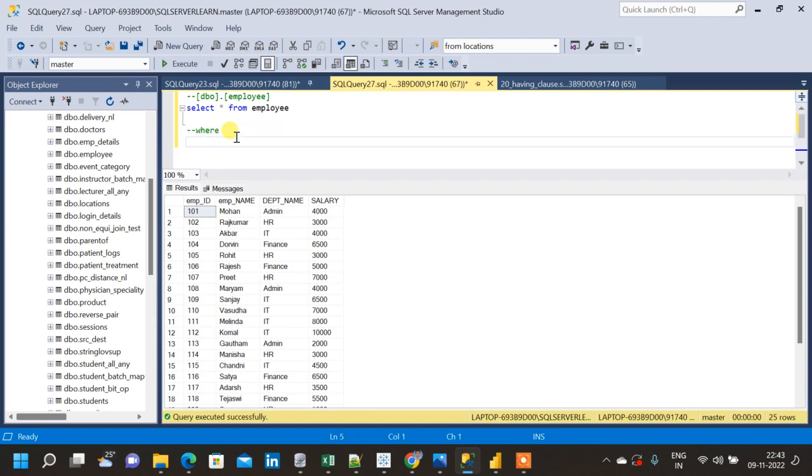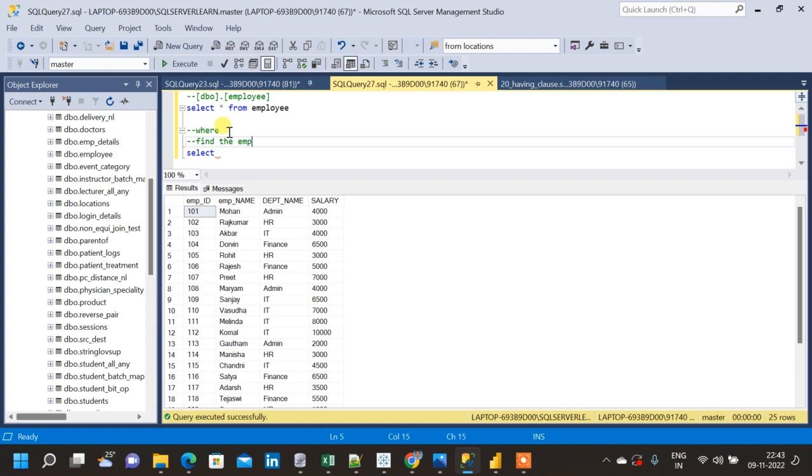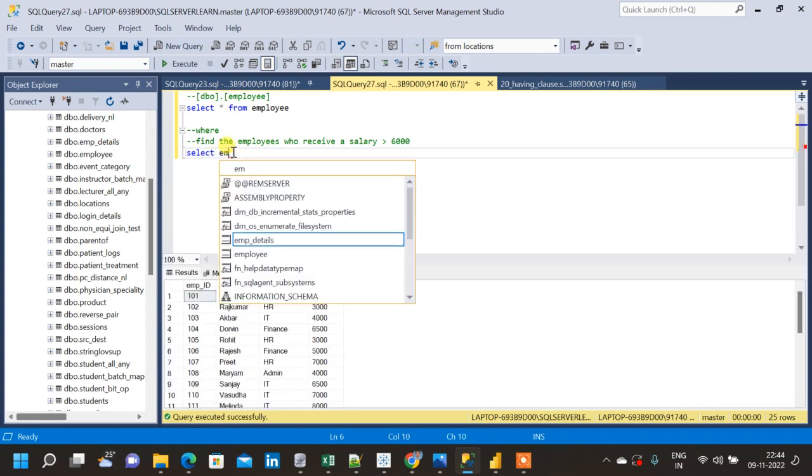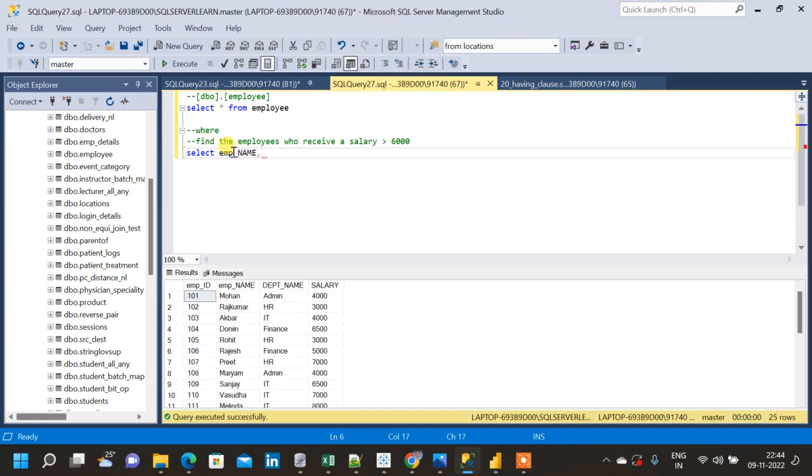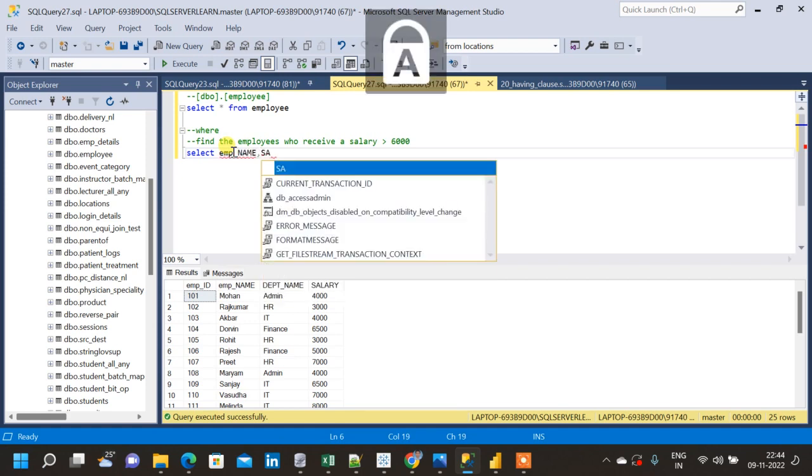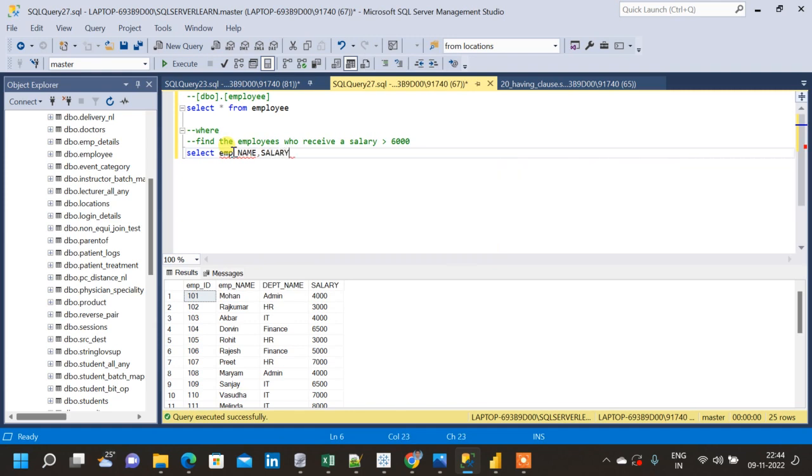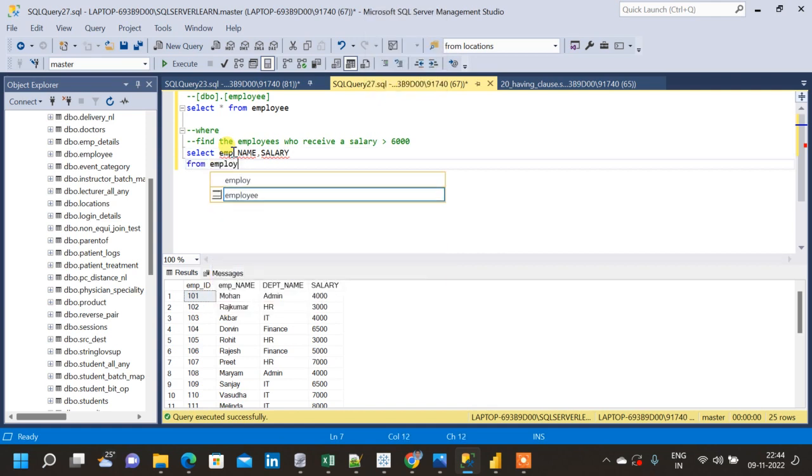This is for WHERE clause. Let me write the question so that later we can go back to the question. Find the employees who receive a salary greater than 6000. Since we have to get the employees I will be using the employee name column, and for easier reference let me take the salary column also. This is from the table employee.